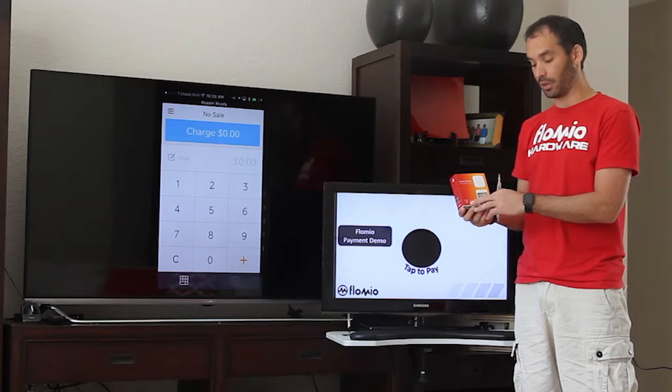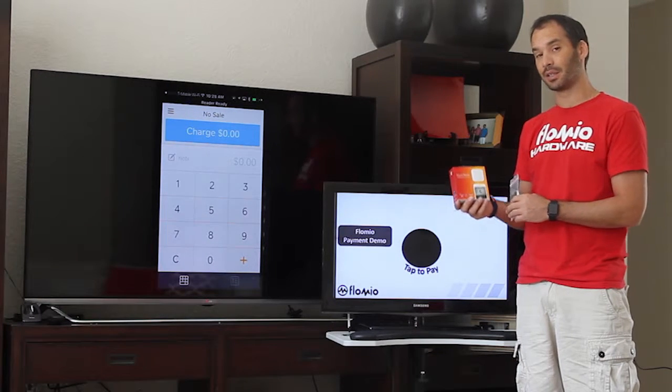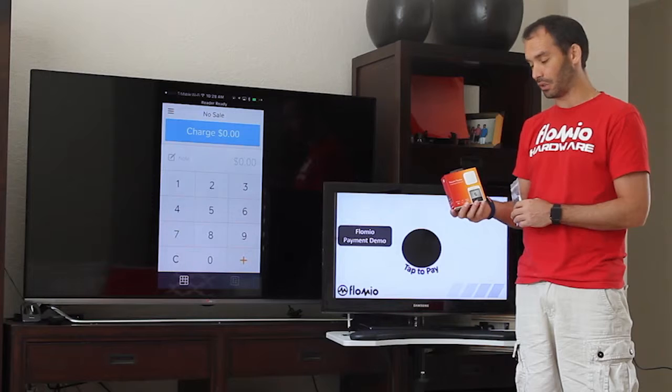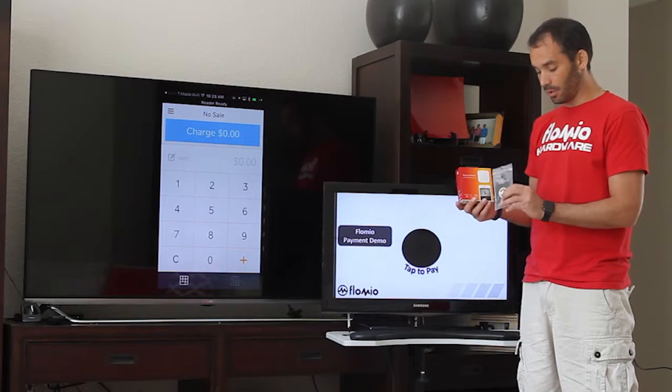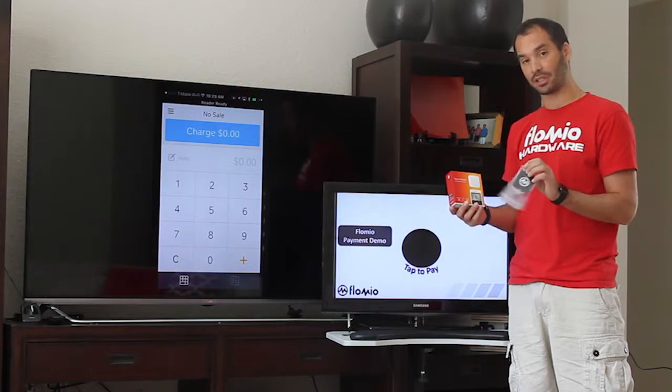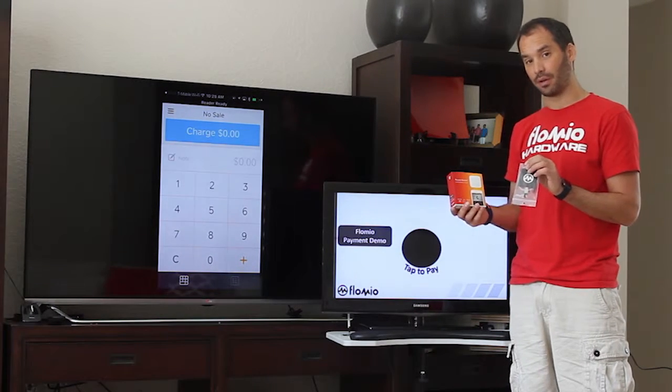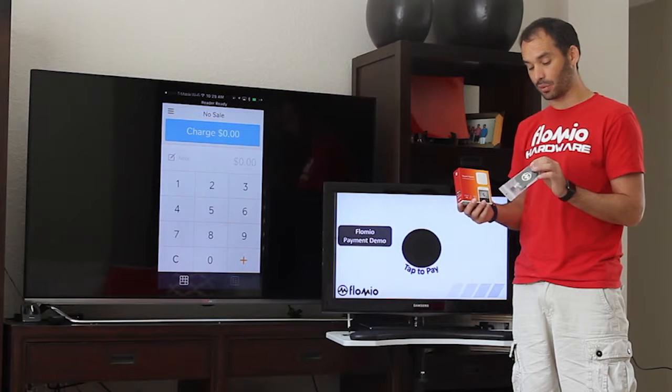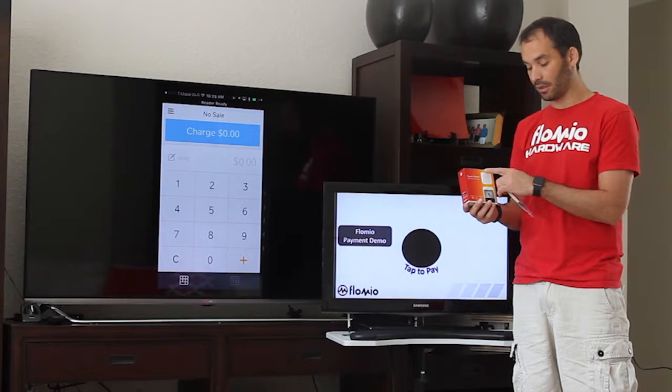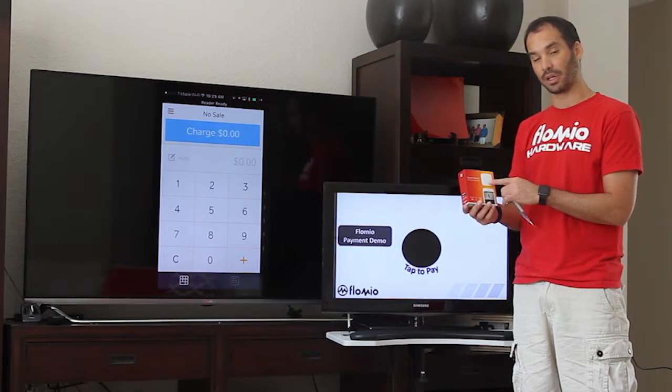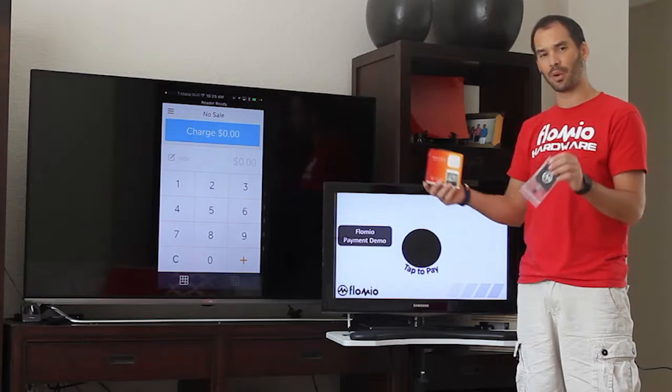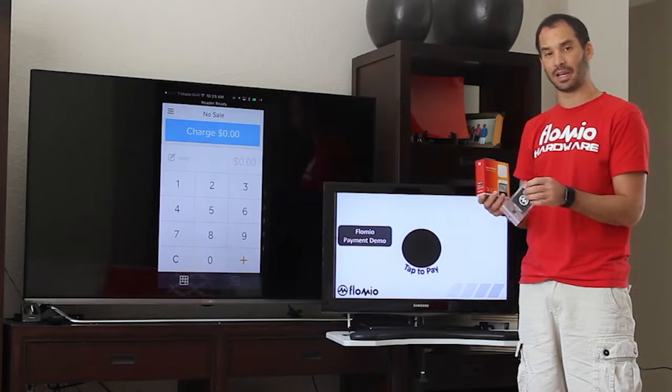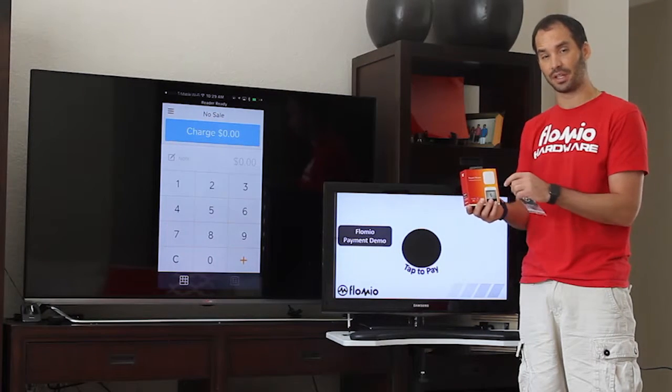In particular, we're interested in the contactless feature of this particular reader. We also have an NFC patch kit from Flomio, which allows us to extend the scanned surface of this reader to anywhere and any place that we'd like within 36 inches.